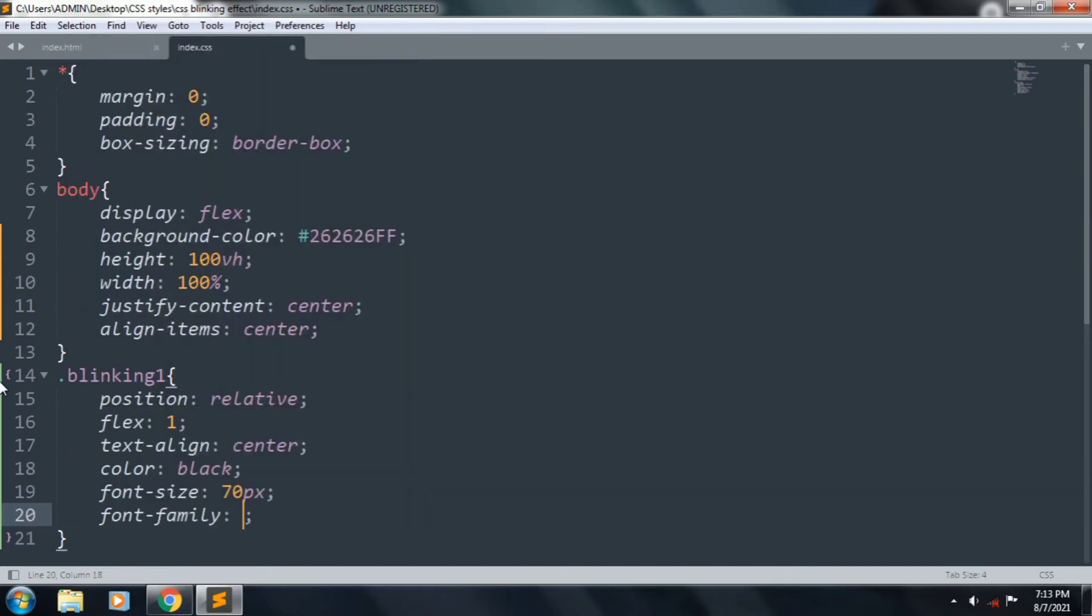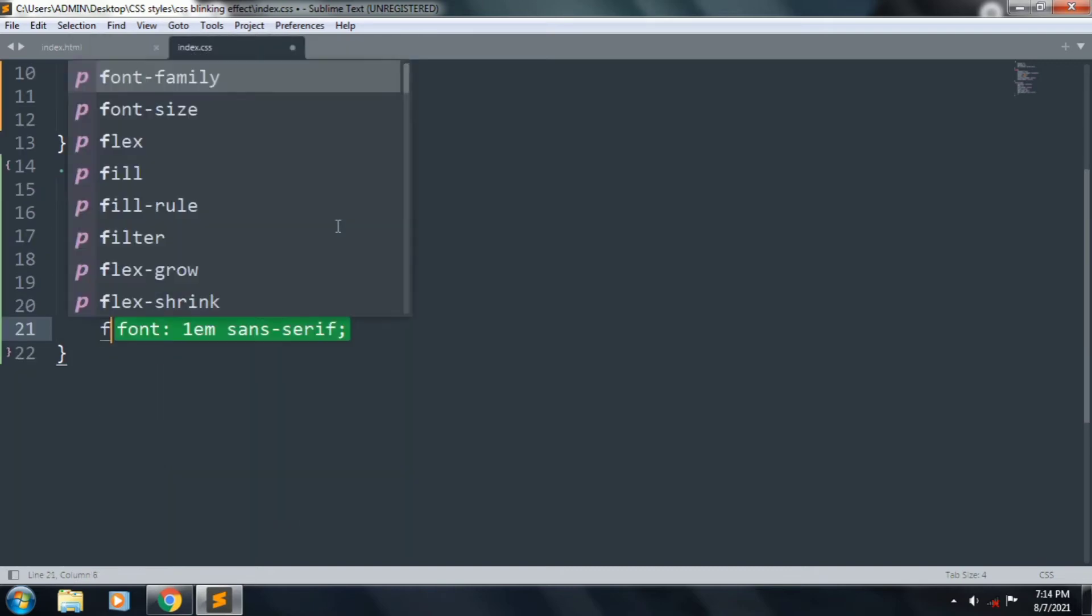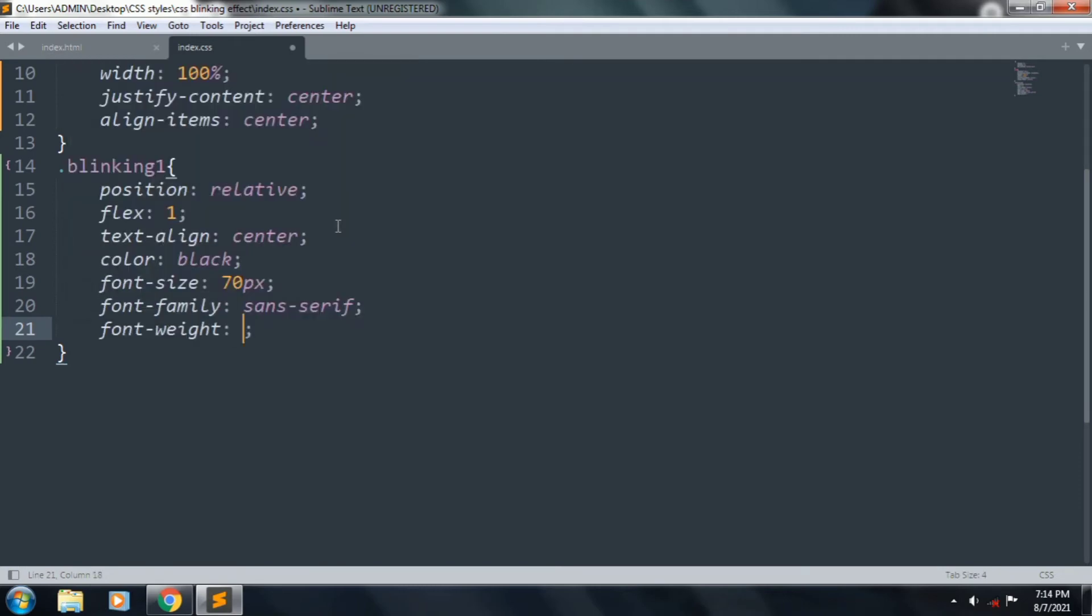Font-family is sans-serif, font-weight is bolder. Save the file.